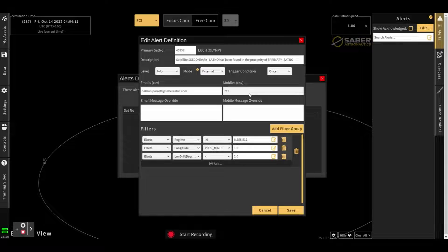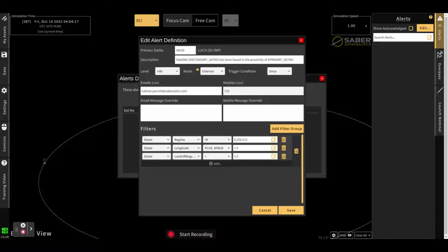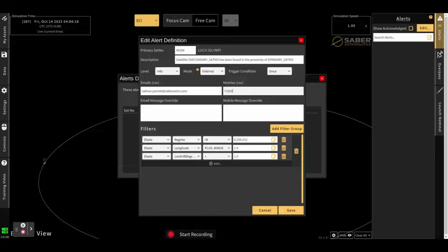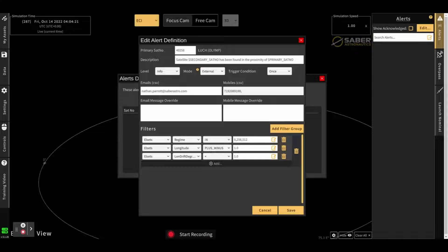Similarly, at unclassified deployments, we can send SMSs. Once again, CSV if you need multiple.